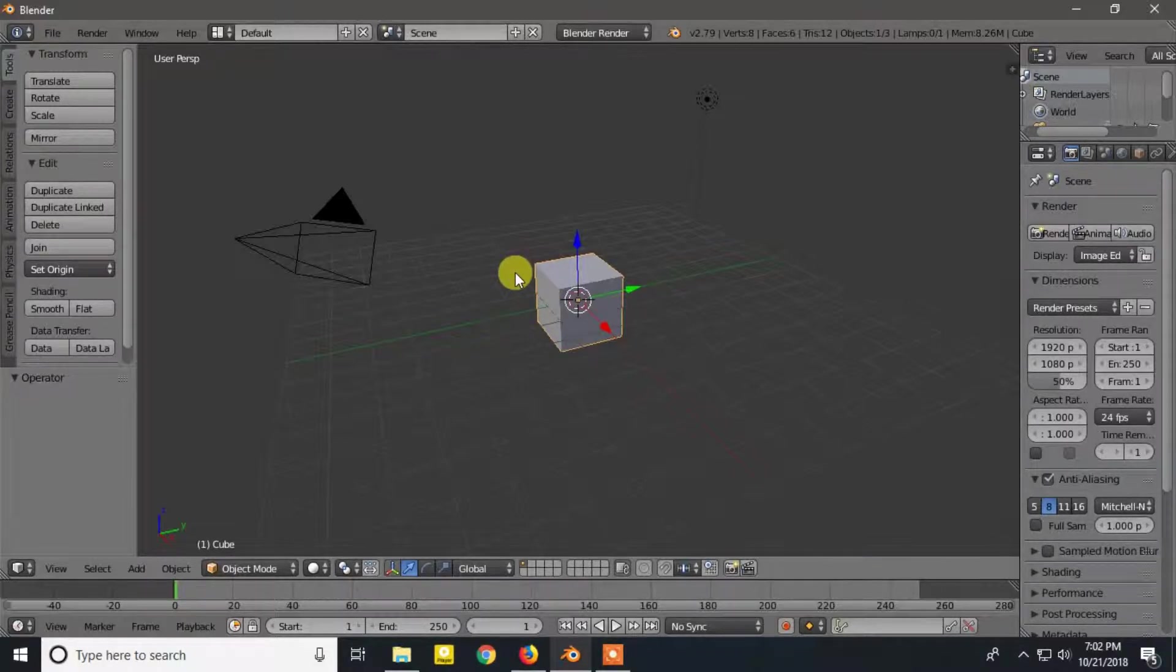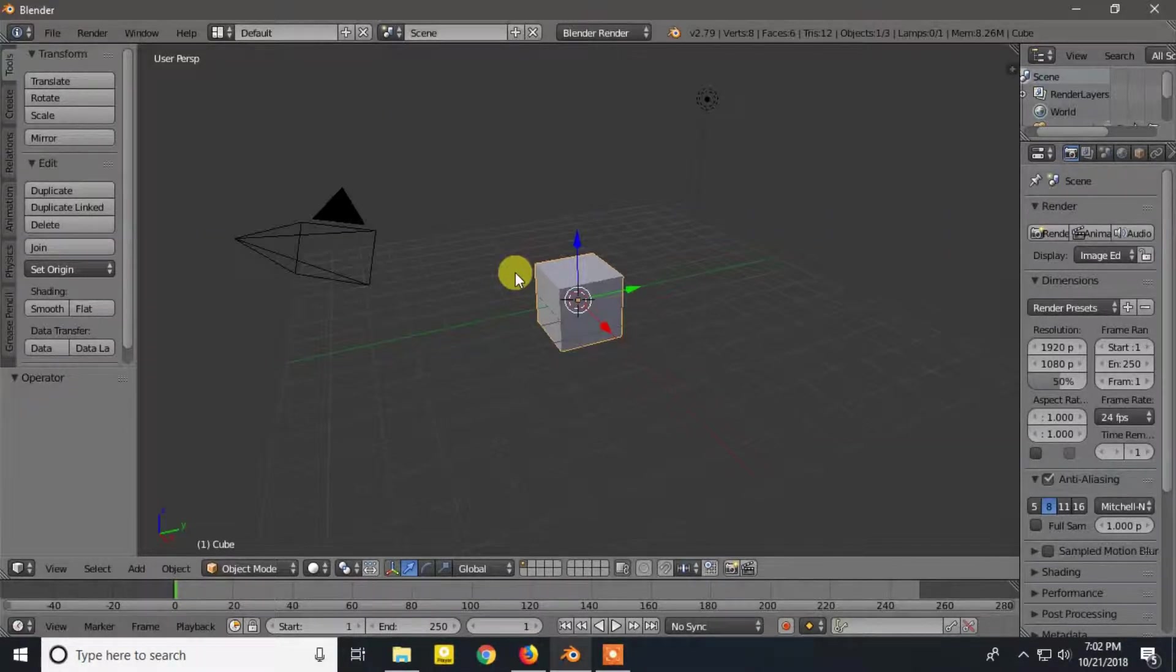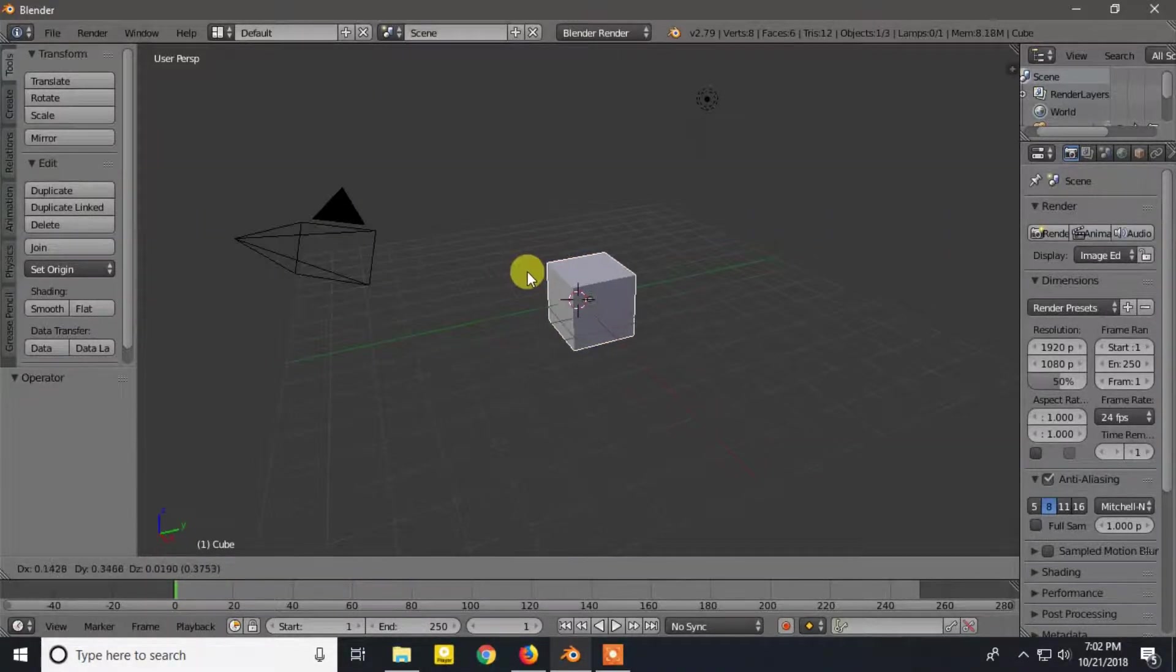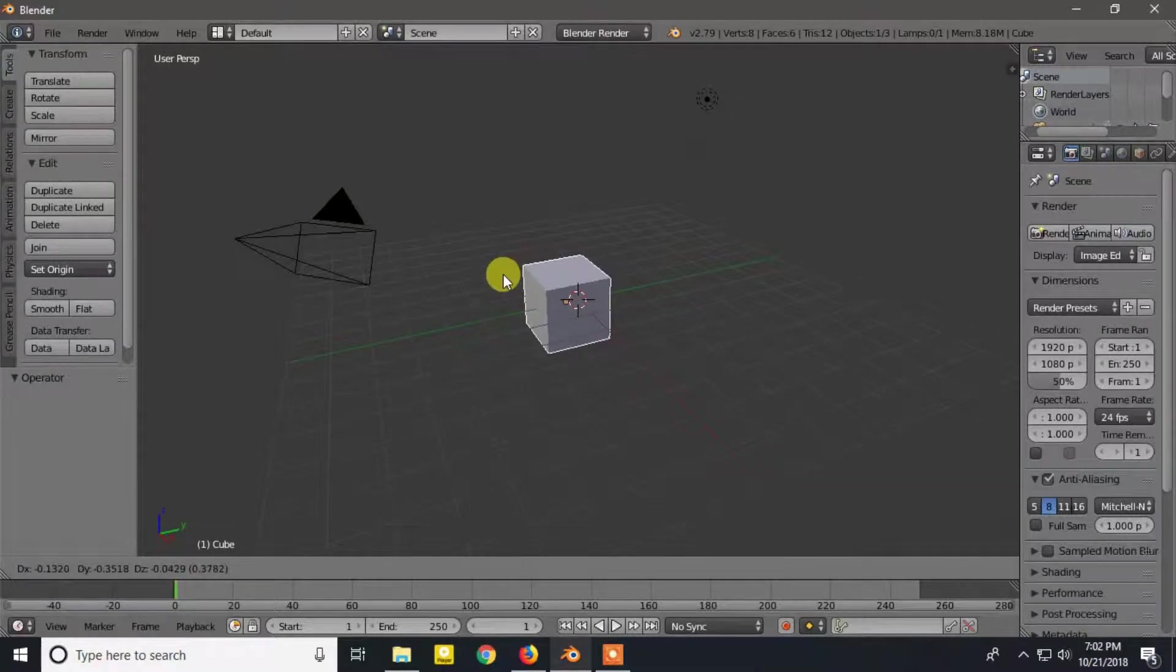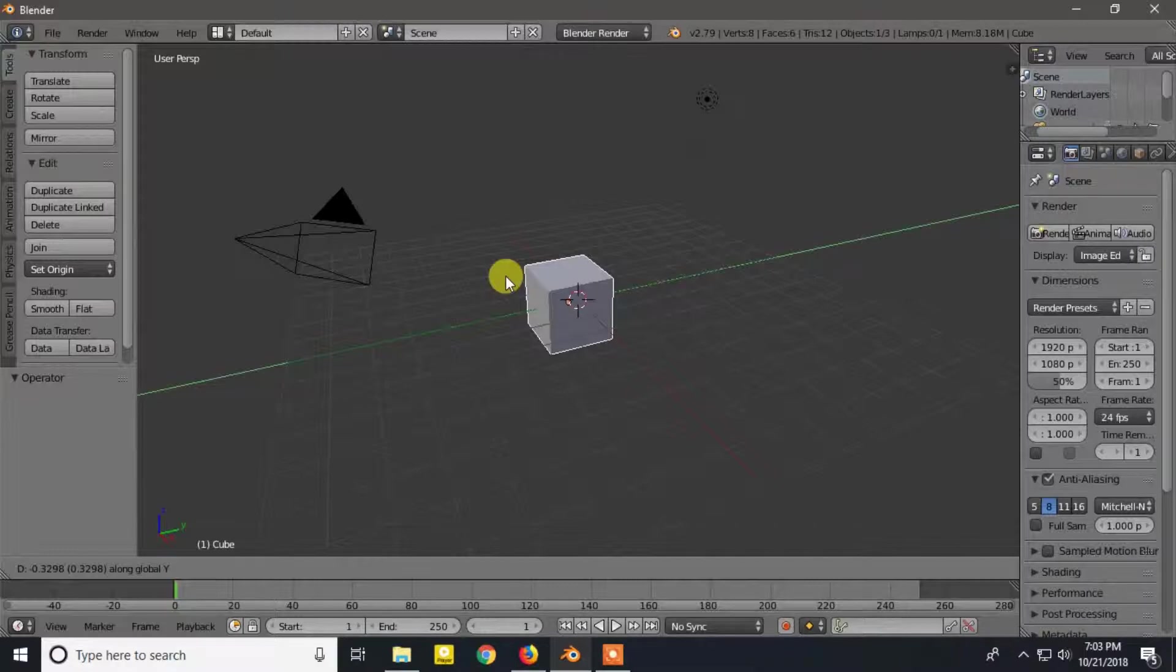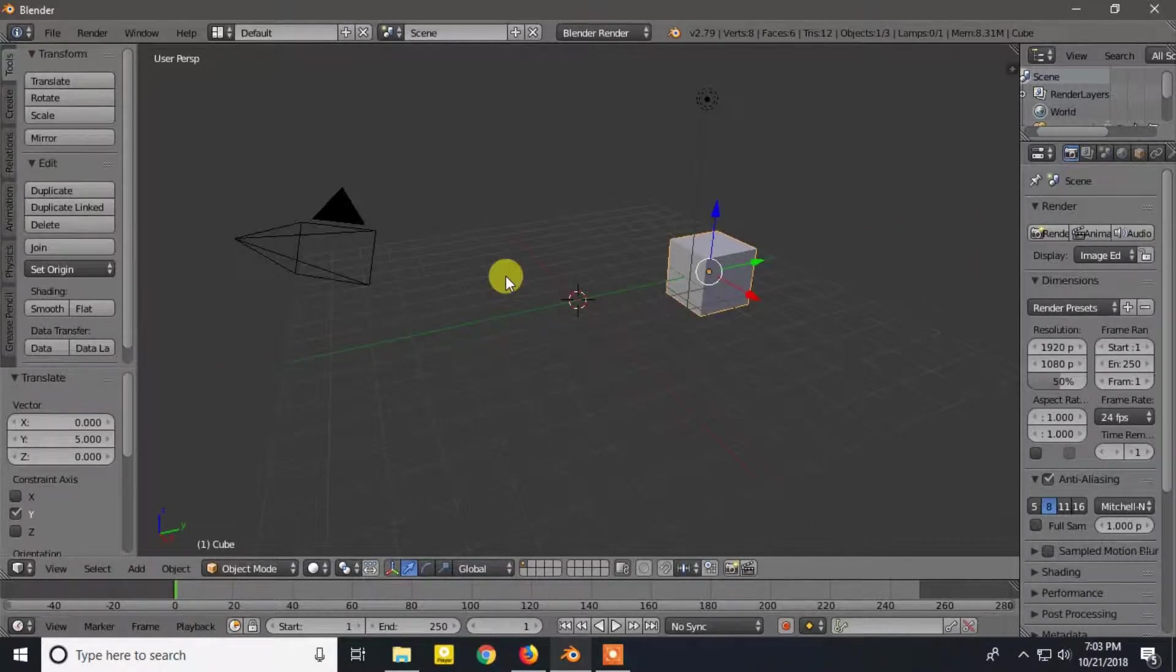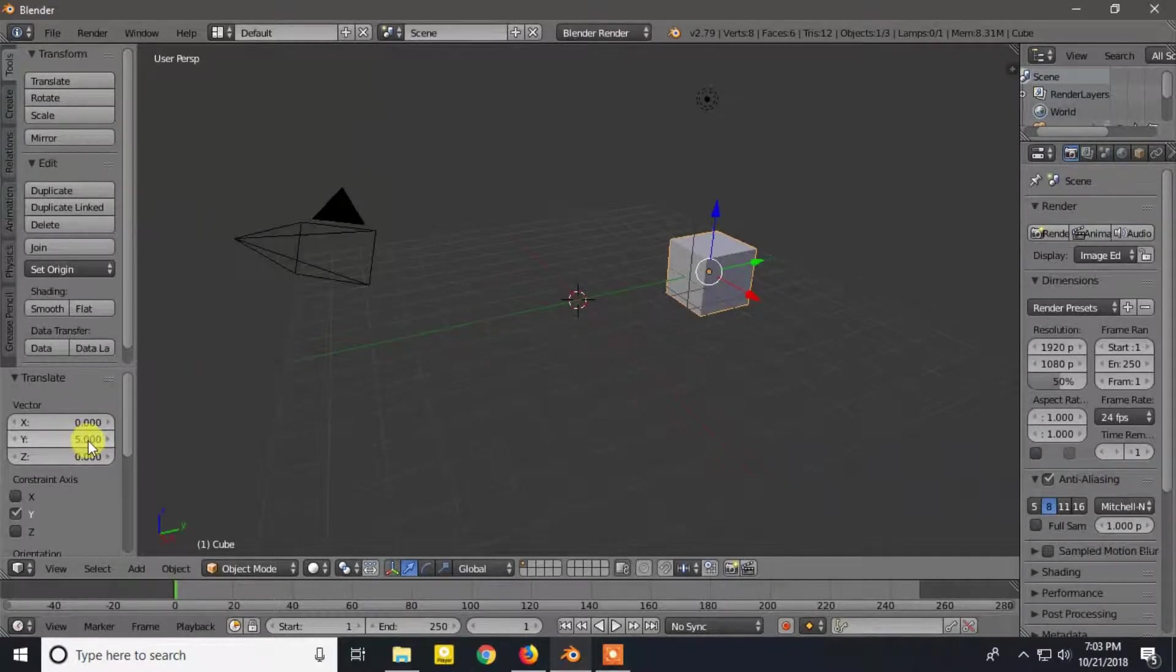You can also move the object to the exact location in the space by keyboard. Let's move this cube 5 units on the Y axis. So press G, Y and 5 from the keyboard. Then it will be 5 units apart from the current location.